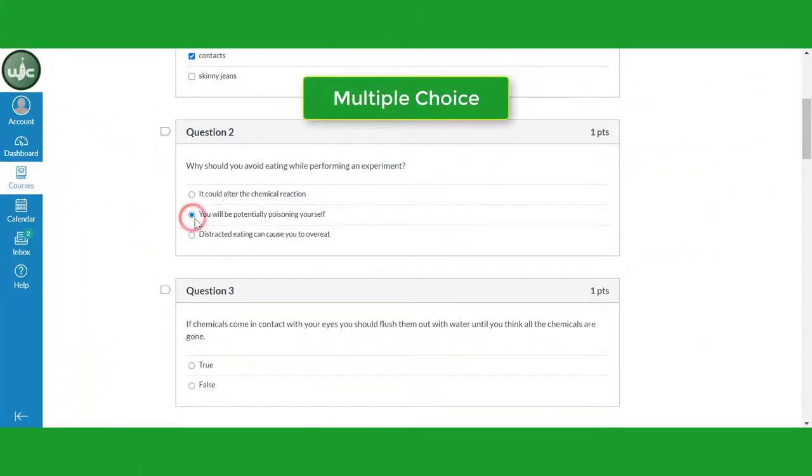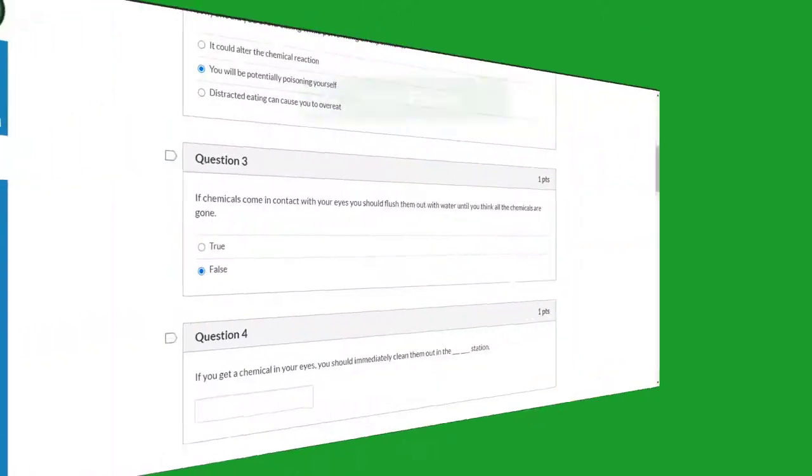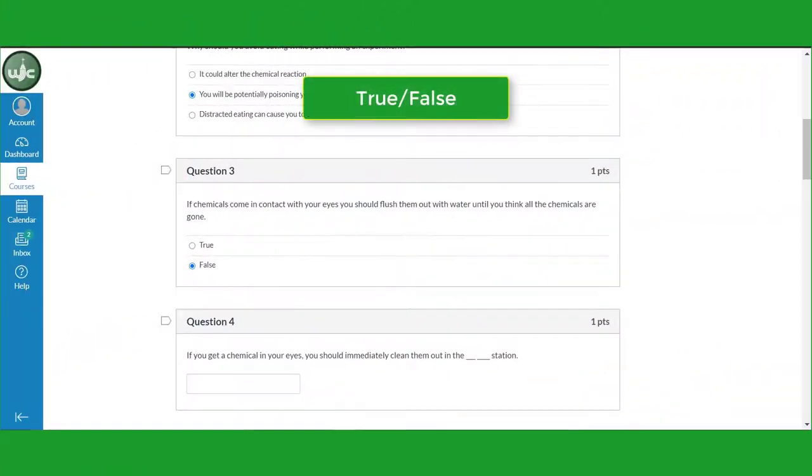Select the single answer that best fits. Question 3 is a true-false item. Click on the box next to your answer choice.